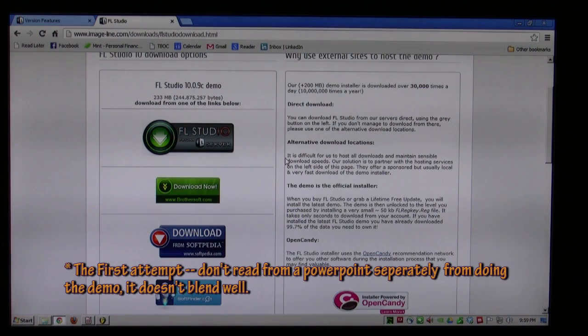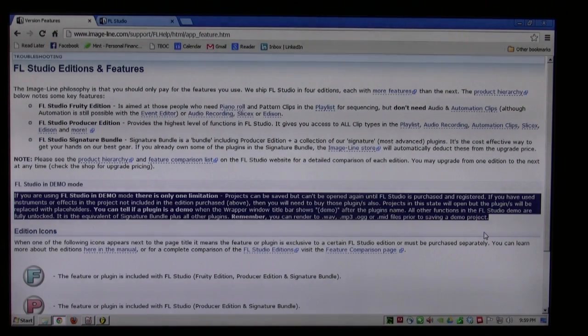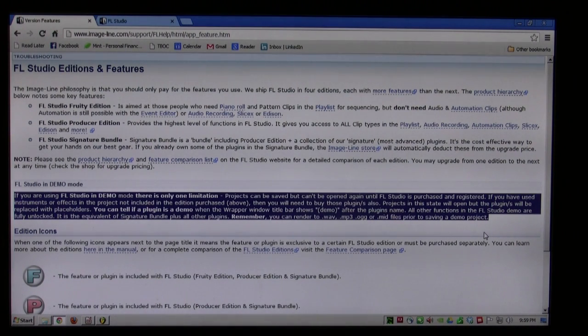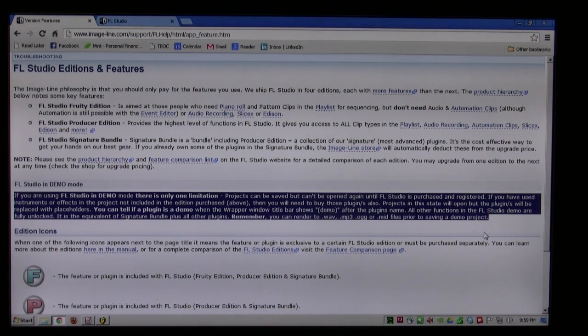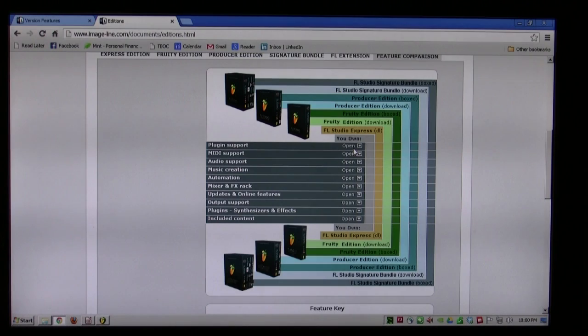You can download FL Studio directly from their website. What you get is pretty much a full featured package. The only thing you cannot do is save and then load. You can save, you just can't load.